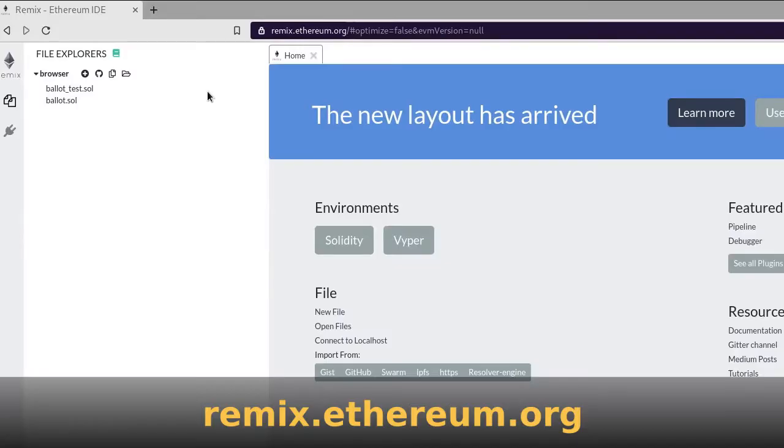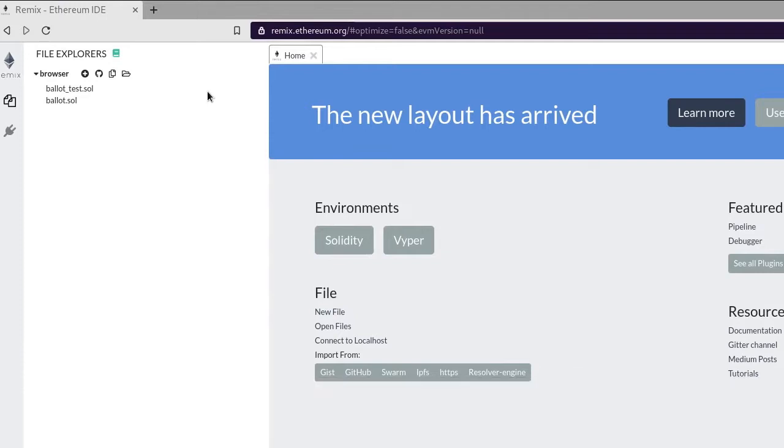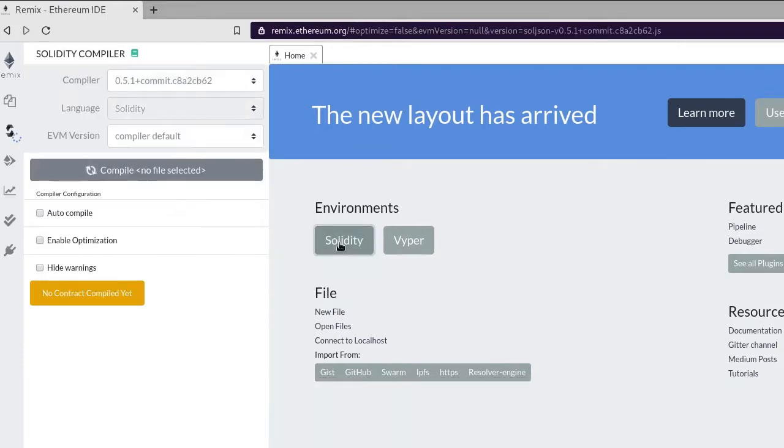So first go to remix.ethereum.org. This is our online code editor and our blockchain simulator. Once the page loads, click on the Solidity button.